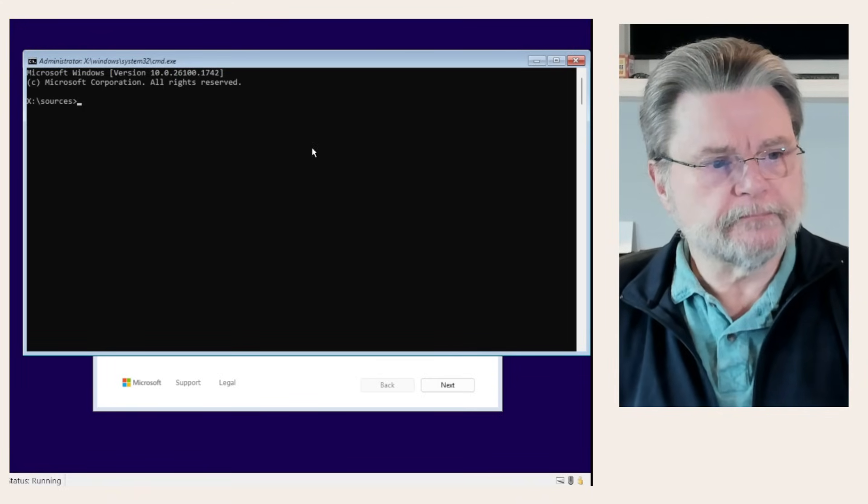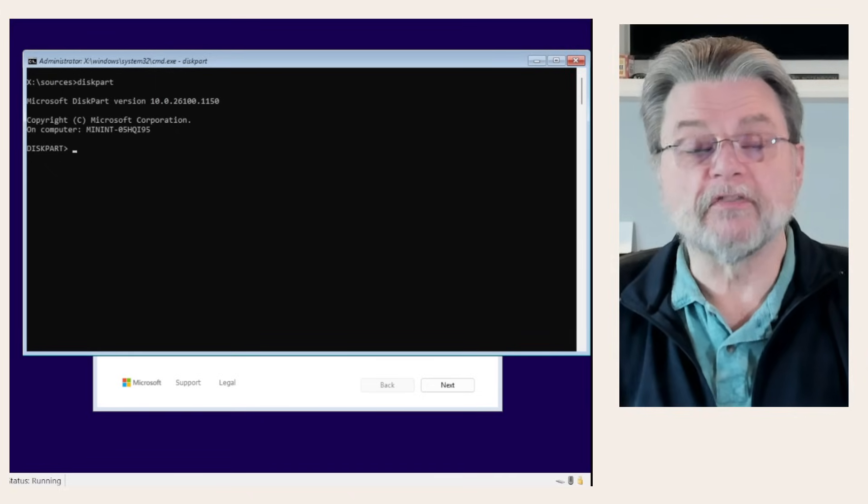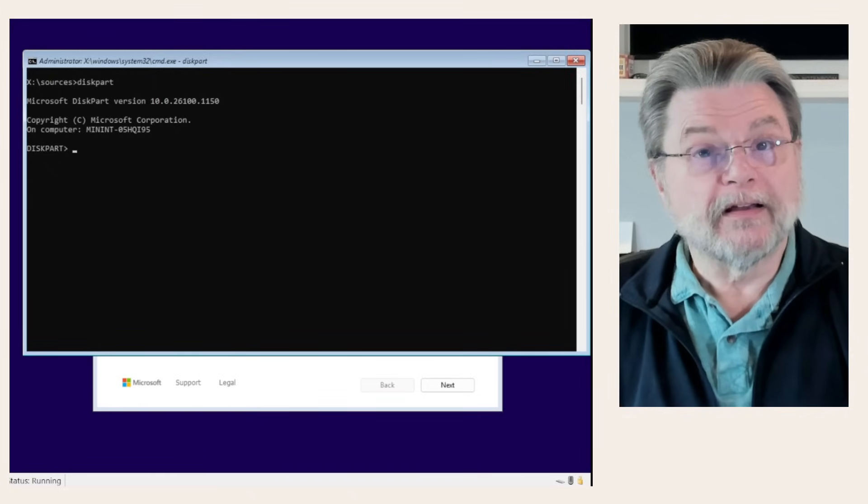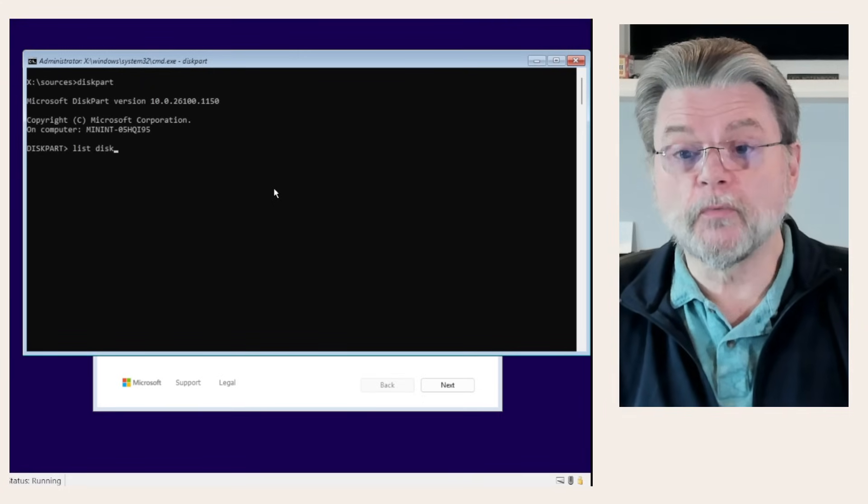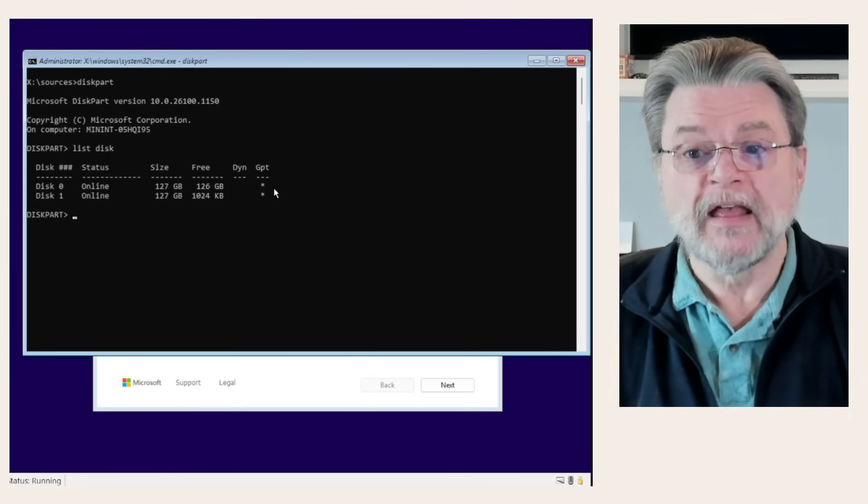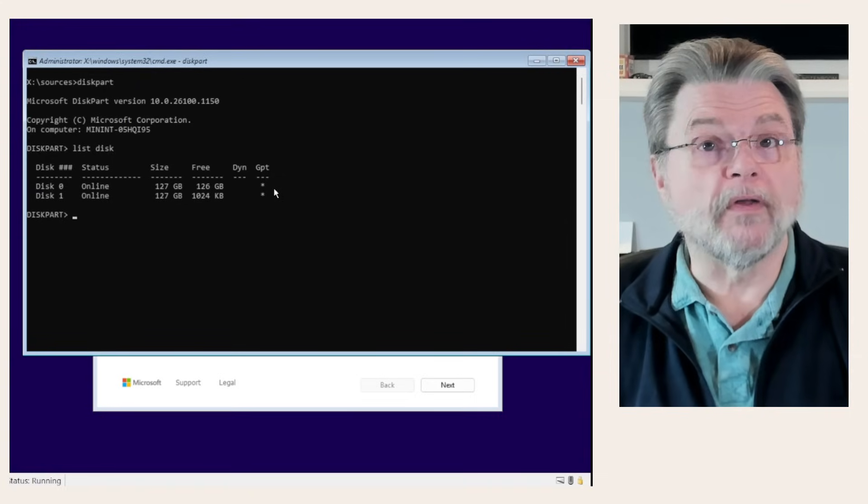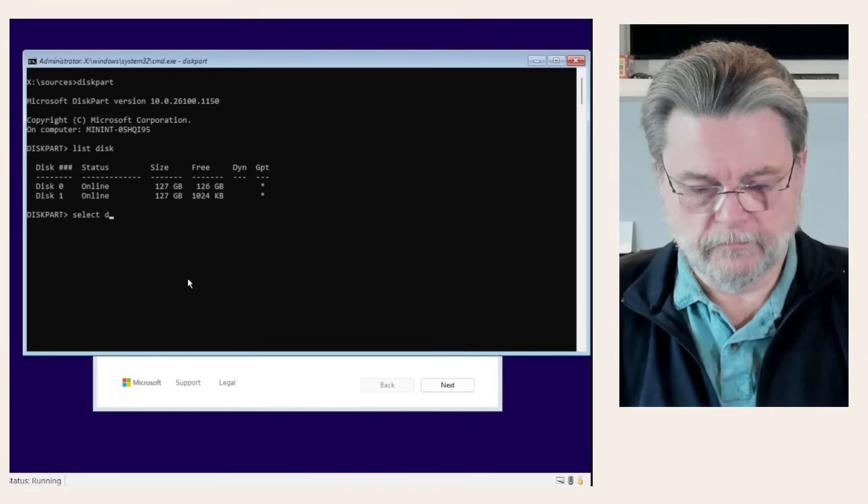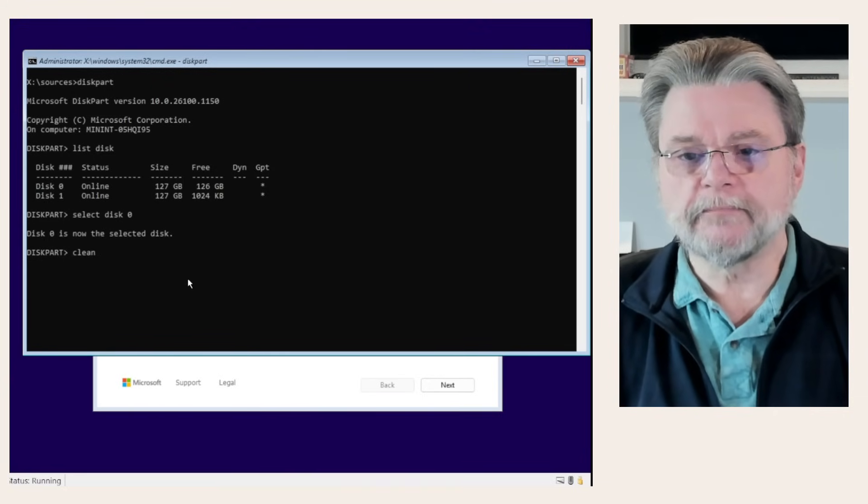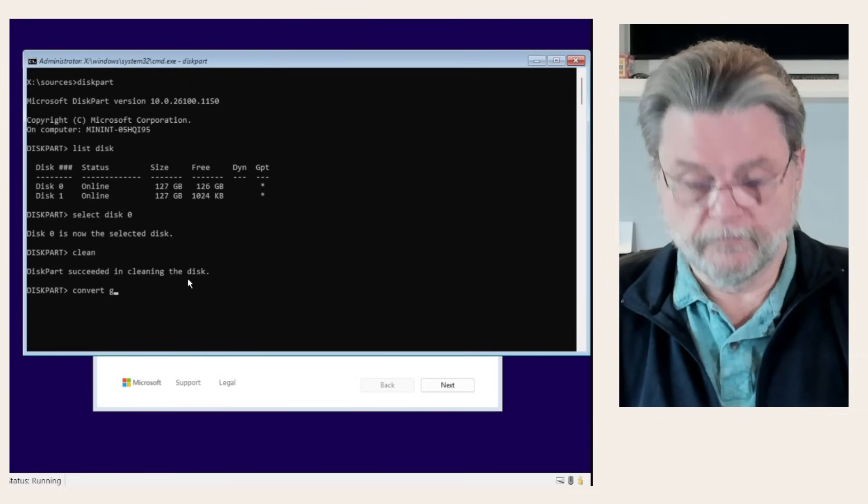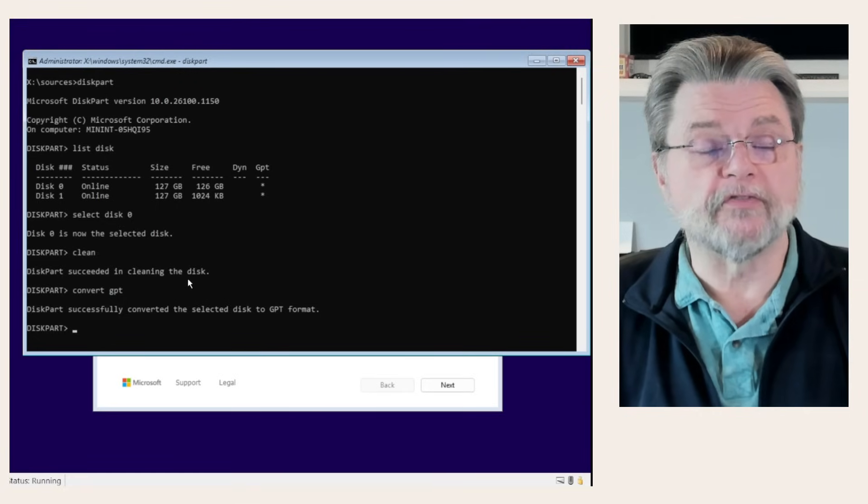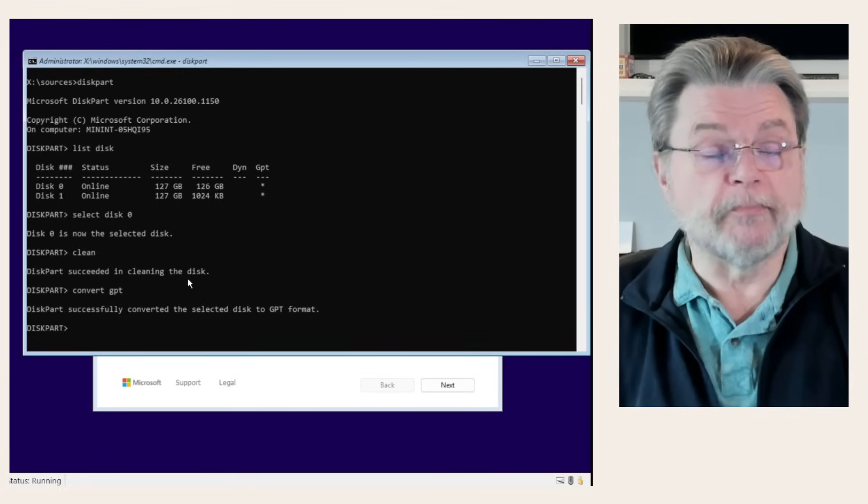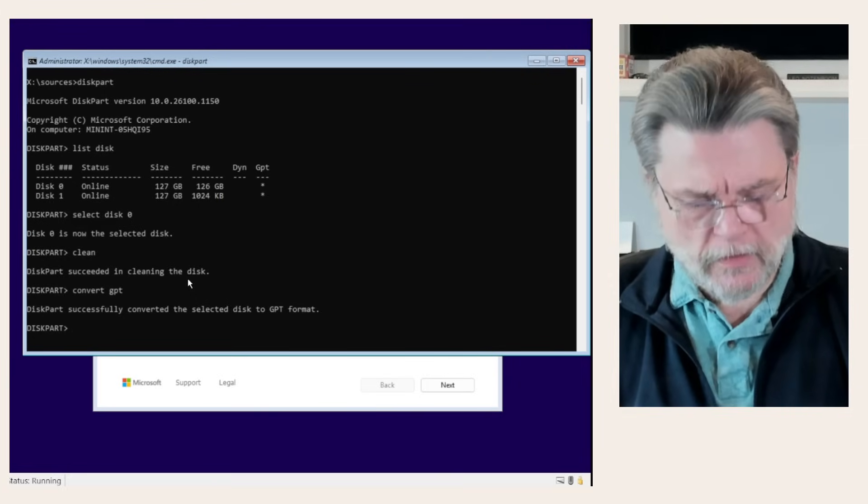Step one, we're going to use the diskpart utility to essentially reformat the hard disk. List disk will show us which disks we have on this machine. I have two hard disks. Disk 0 is the one that I want to use. We select disk 0, clean, convert GPT. Some of these may be redundant with the way the disk was already formatted, but this is making sure that things are the way they are supposed to be.